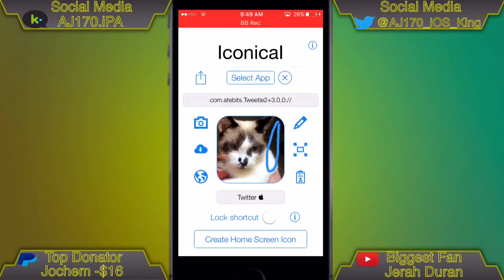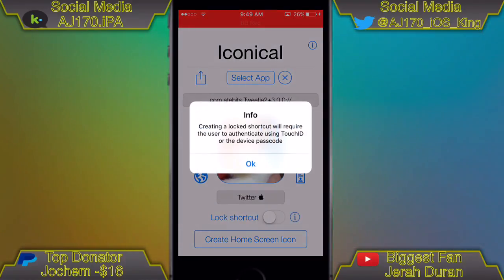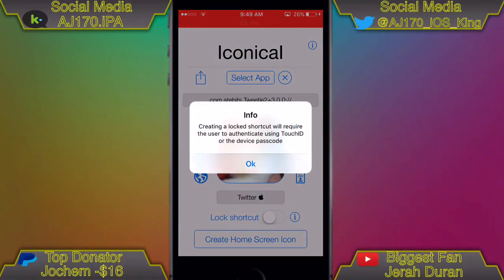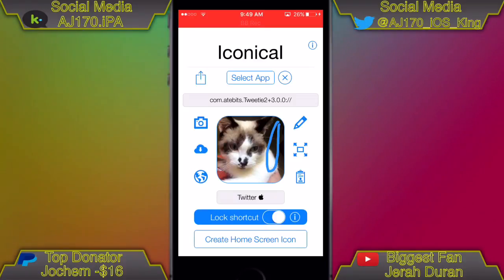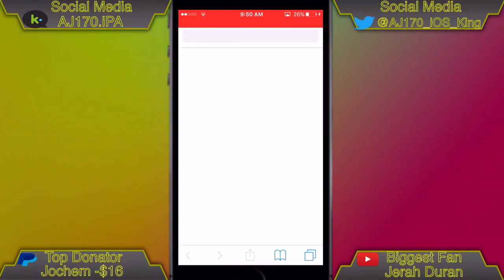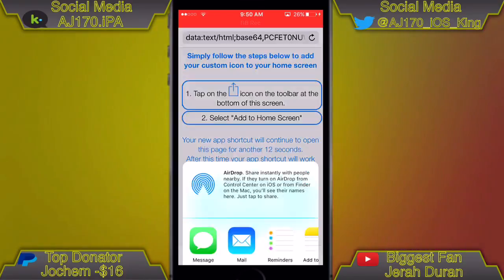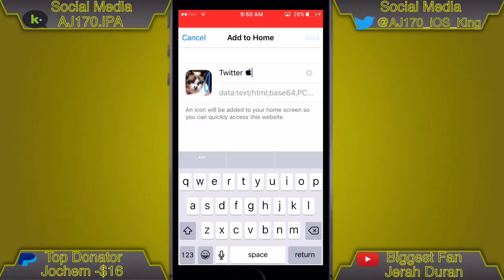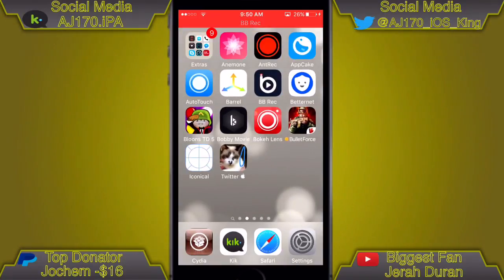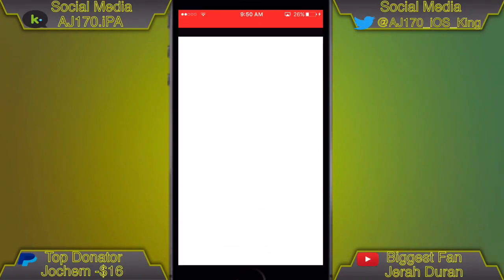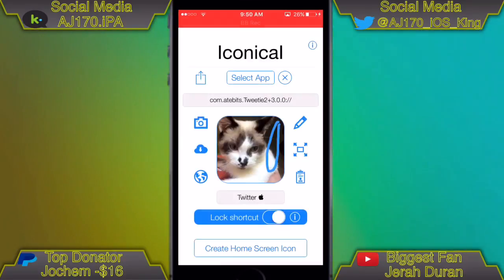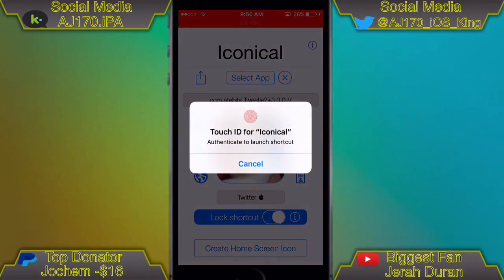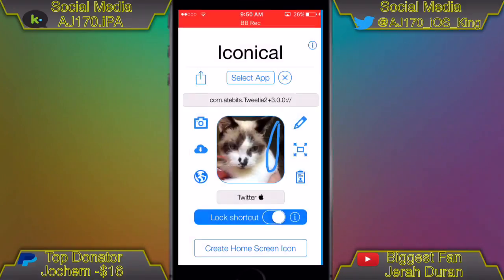I chose a picture of my kitten, did the name, and added a little circle on there just to show you. There's also the lock app feature — I decided to lock it to demonstrate. When you go to create the app it redirects you to Safari; you click the button, slide over until it says 'Add to Home Screen,' hit add, and there you go. Opening it up, it should only ask you once to confirm, and then it asks you to enter your fingerprint.